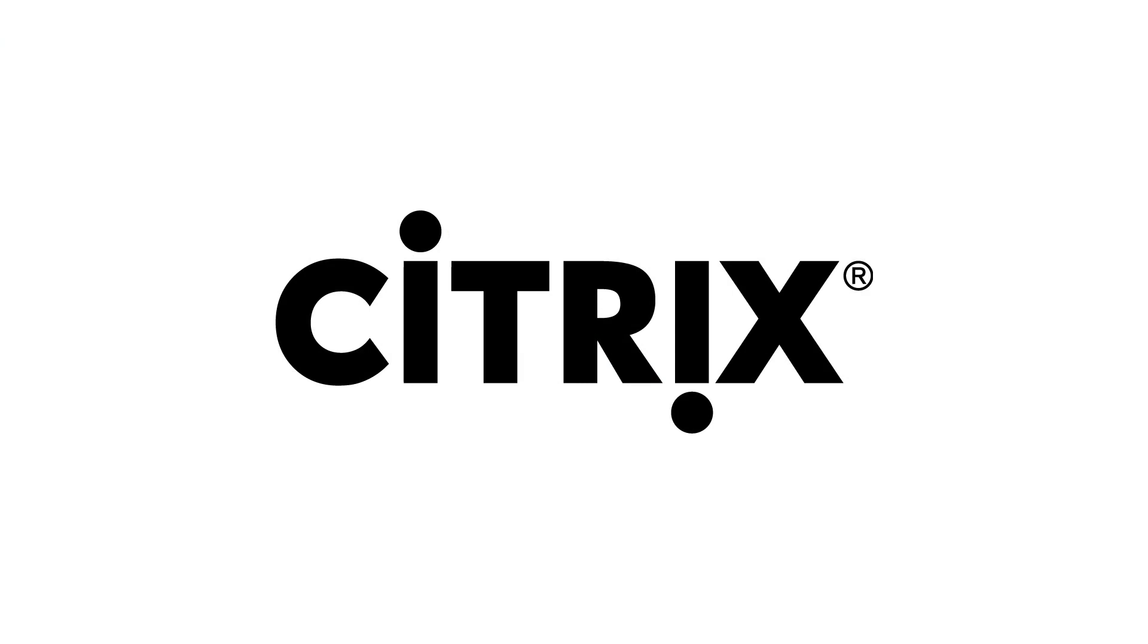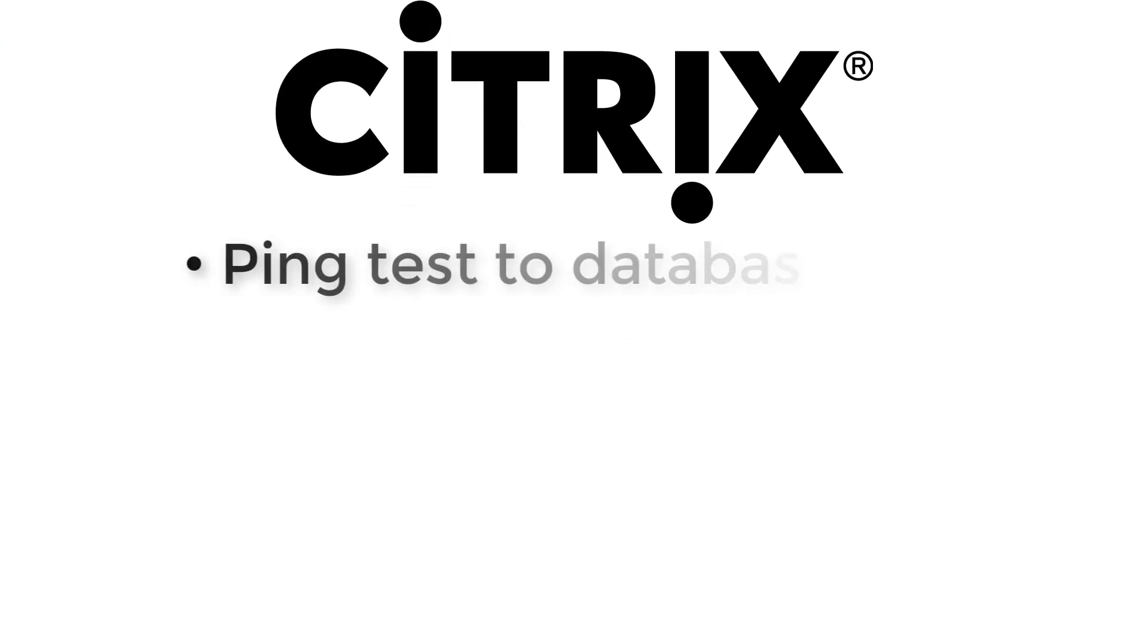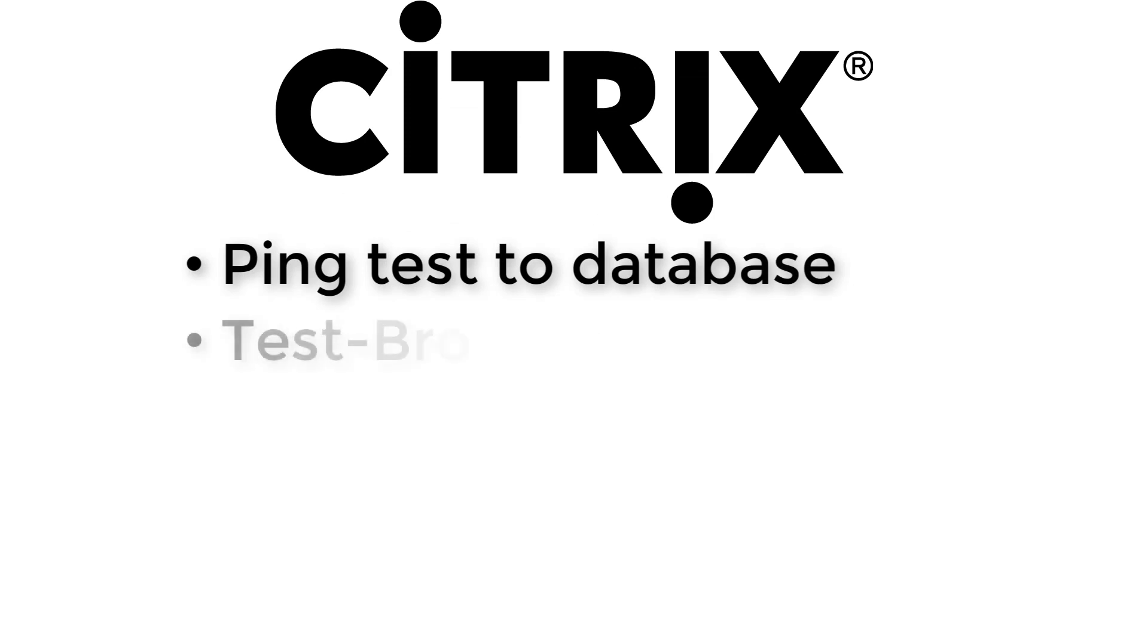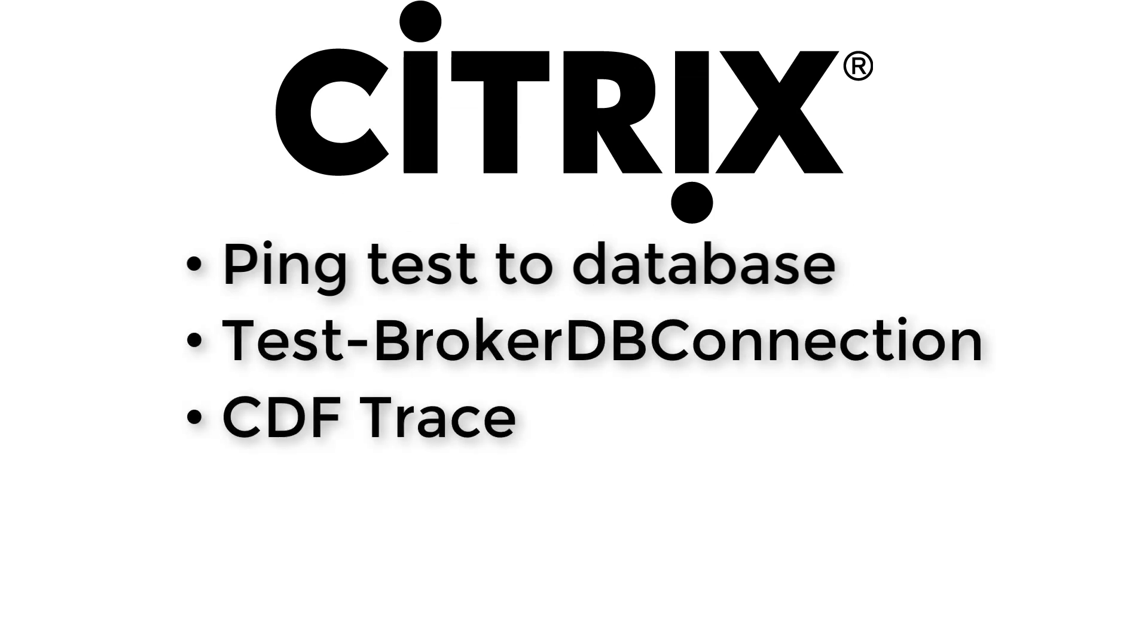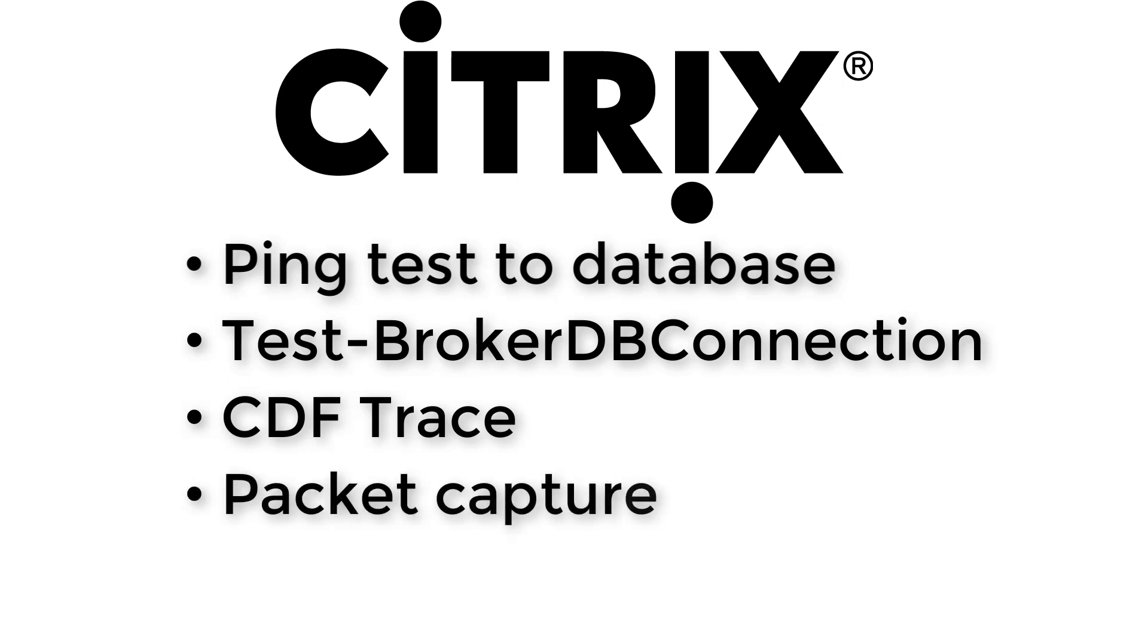In this scenario, Citrix has asked to collect four pieces of information: a ping test to the SQL database, running the PowerShell cmdlet test broker db connection, starting a CDF trace, and start a capture of packets from the network.